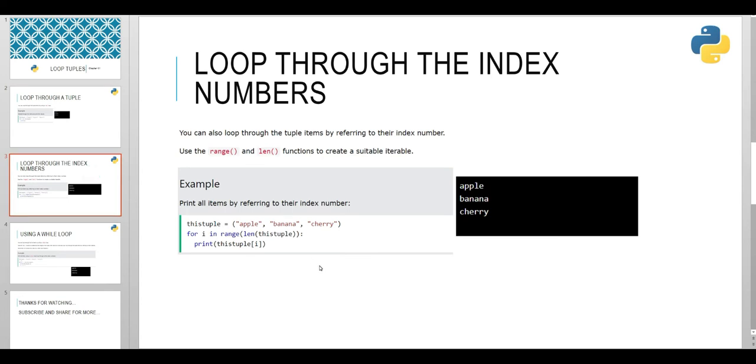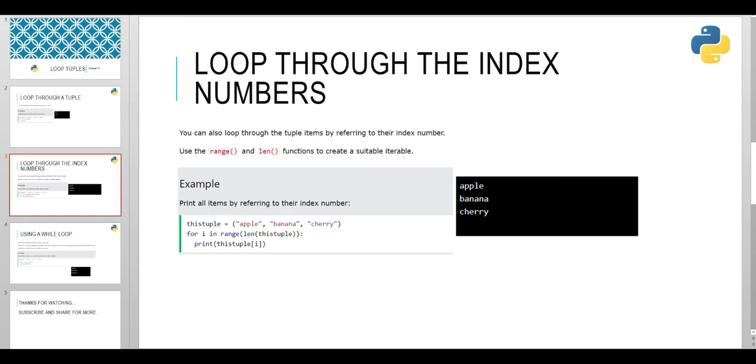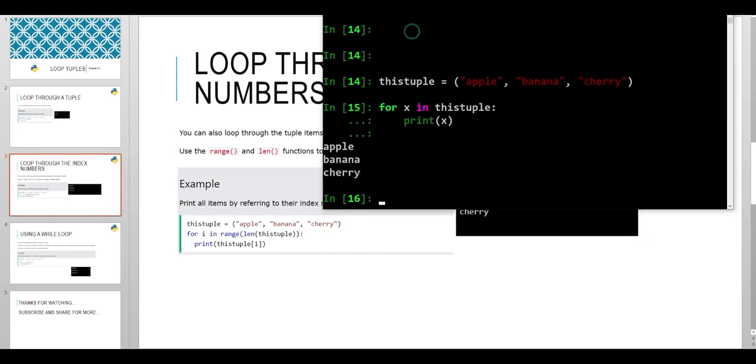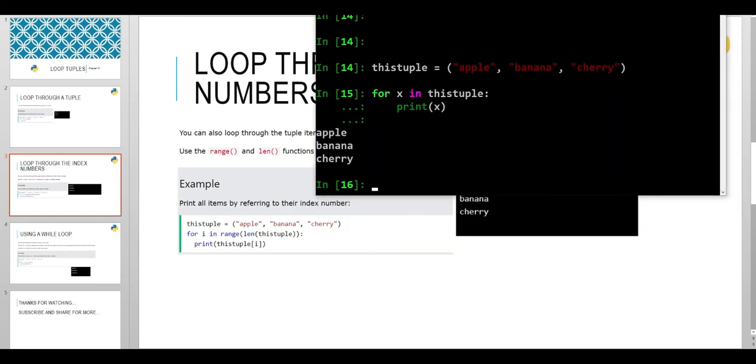In our previous example, we didn't refer to the index numbers, but in this example we will use index numbers and we will use range and length functions to create a suitable iterable.